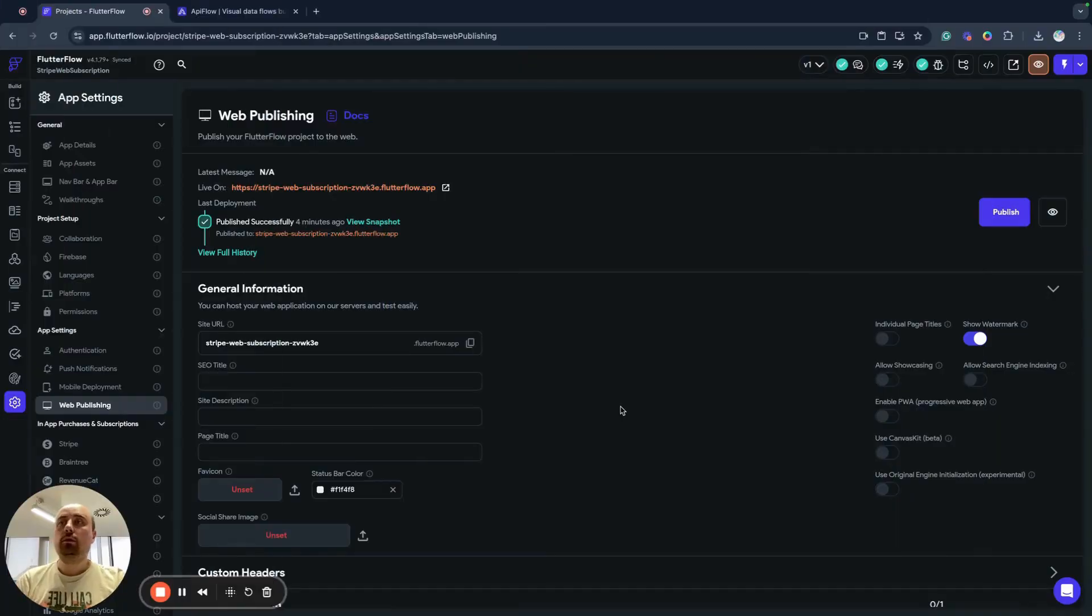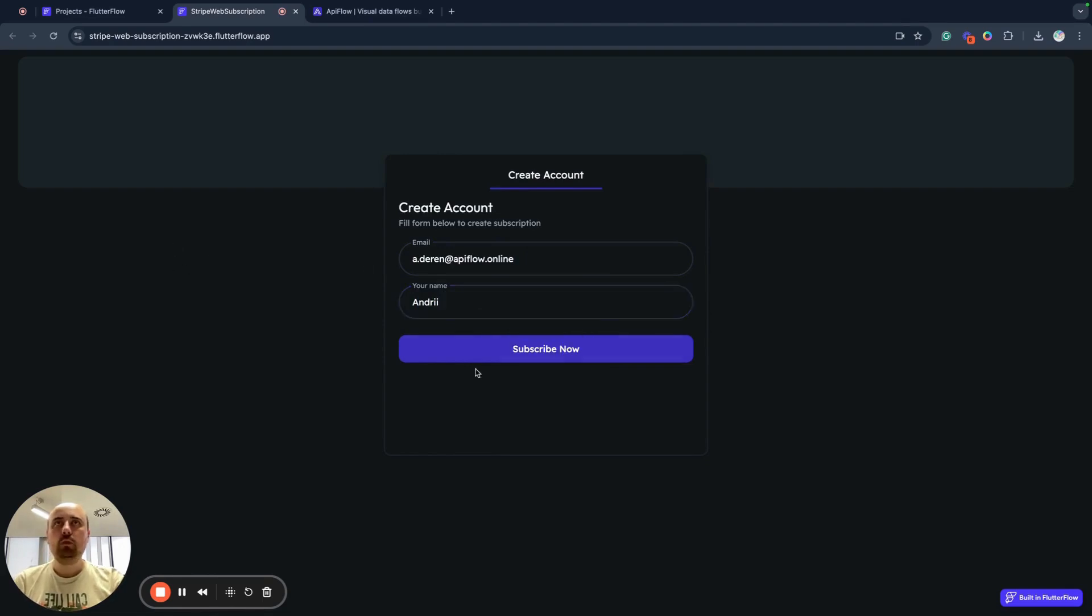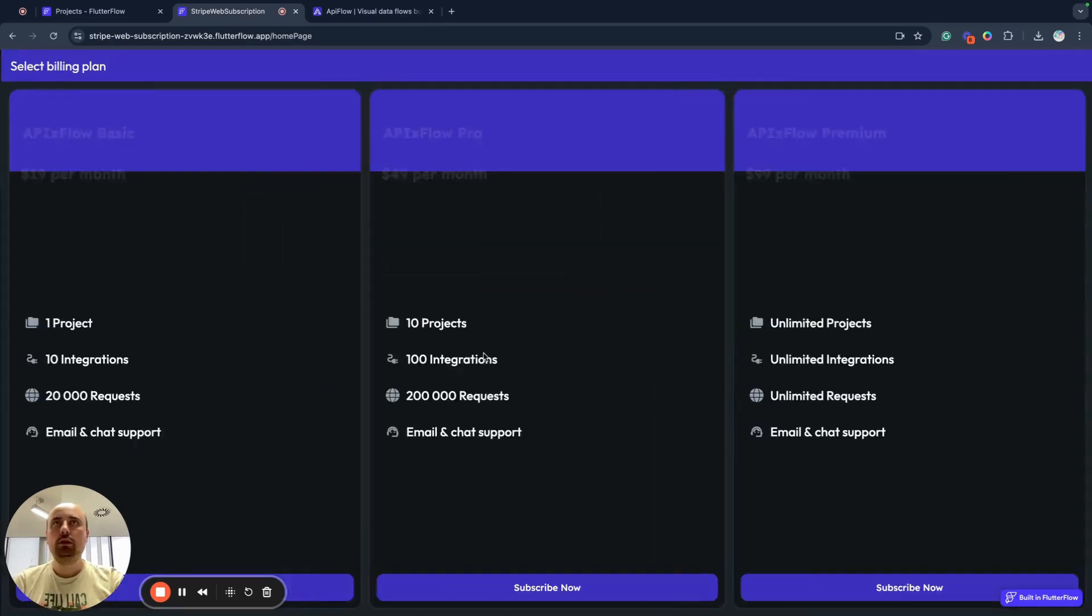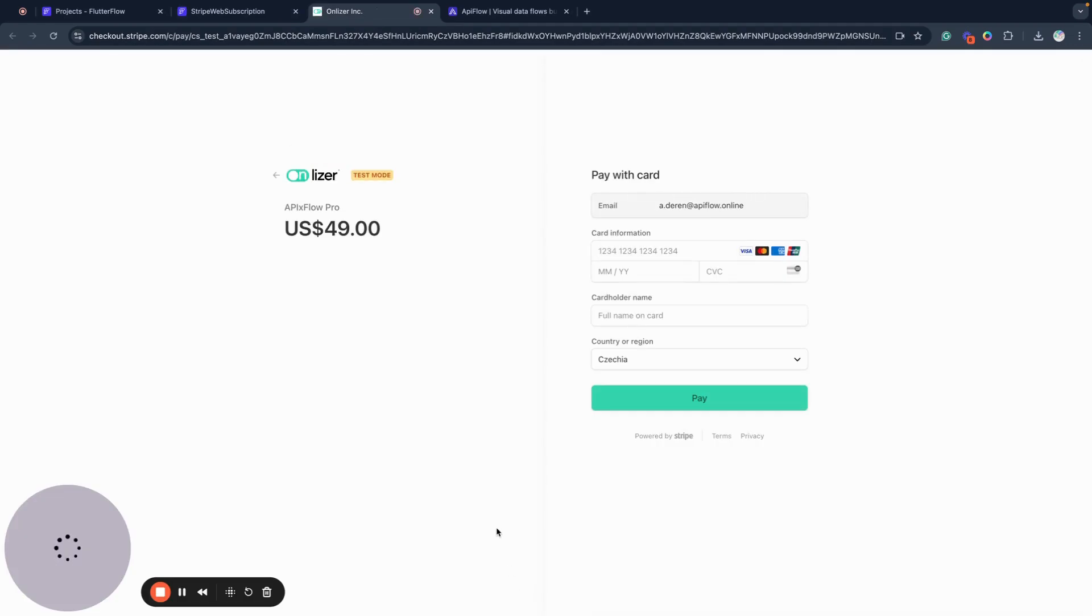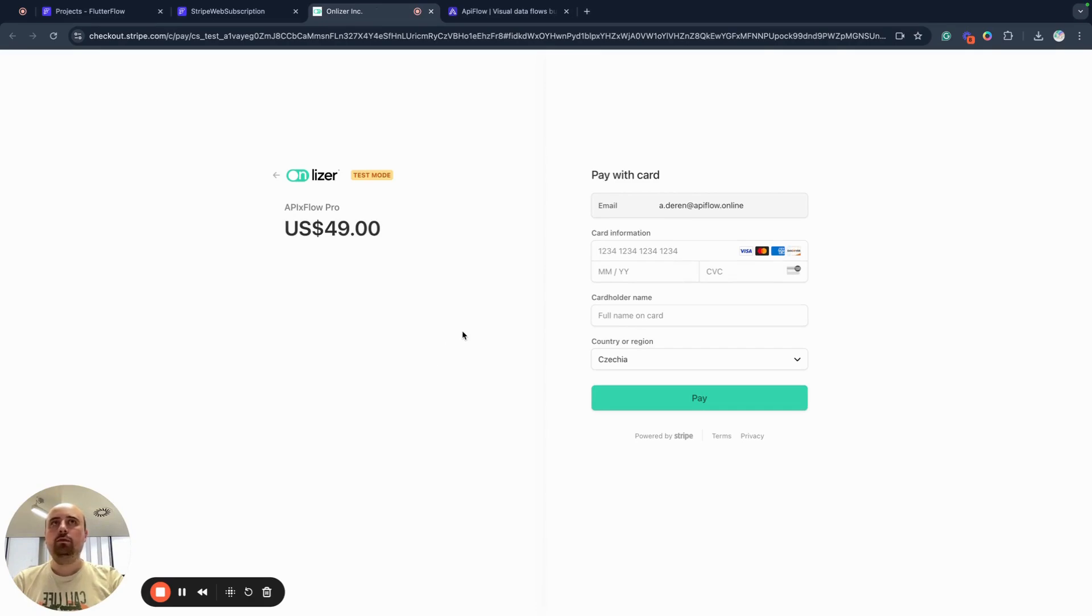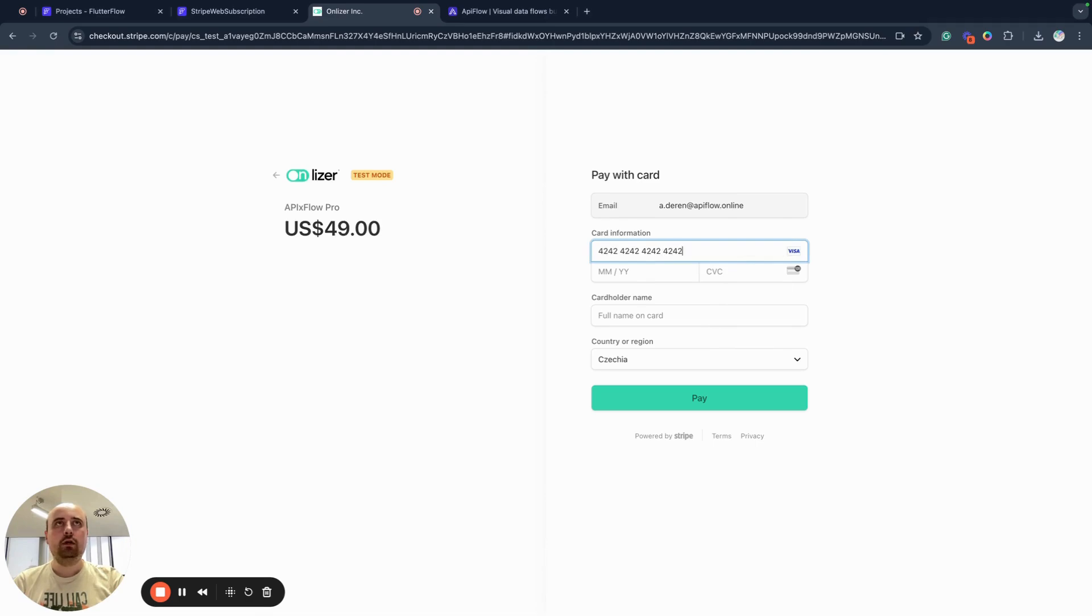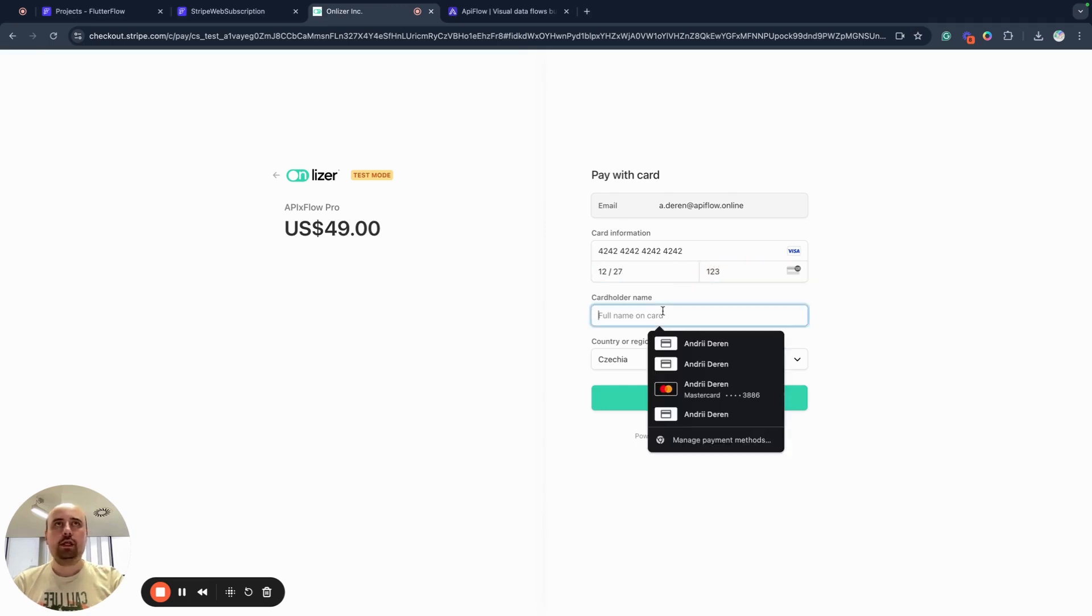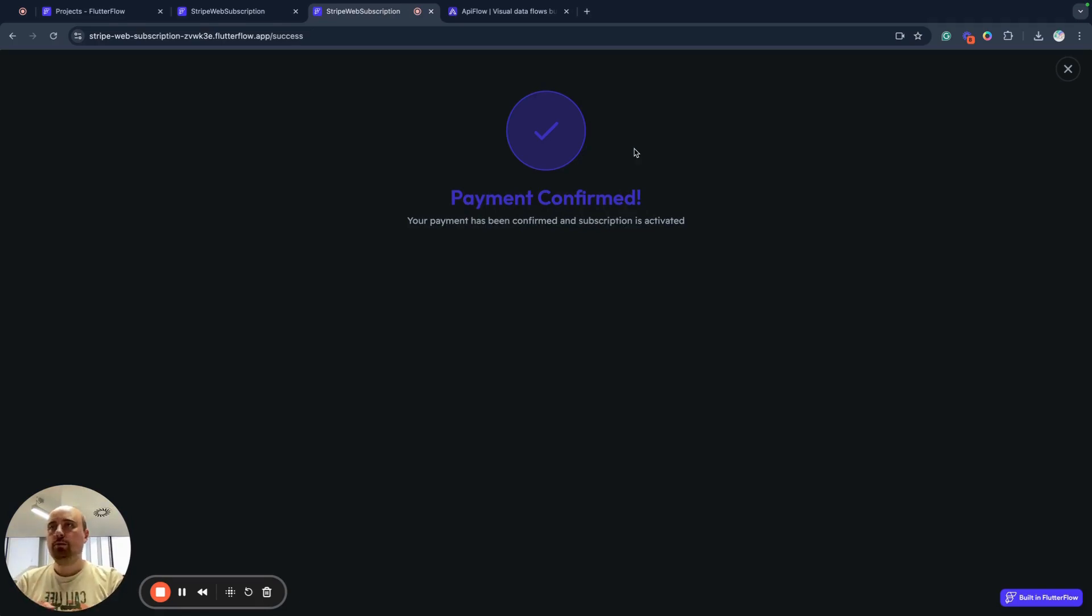So we published our FlutterFlow application, web application, and now we can test how it works, how our subscription works. So first of all, I will provide my email and my name and click subscribe. Next, I am provided with different payment subscription plans. I will select, for example, pro plan. And as you can see, it provided me with ability to pay with Stripe, created subscription for me. It's test mode. And in test mode, you can specify some testing card, some date in future, and then you can just test how it works. And done. And we are redirected to our success page.